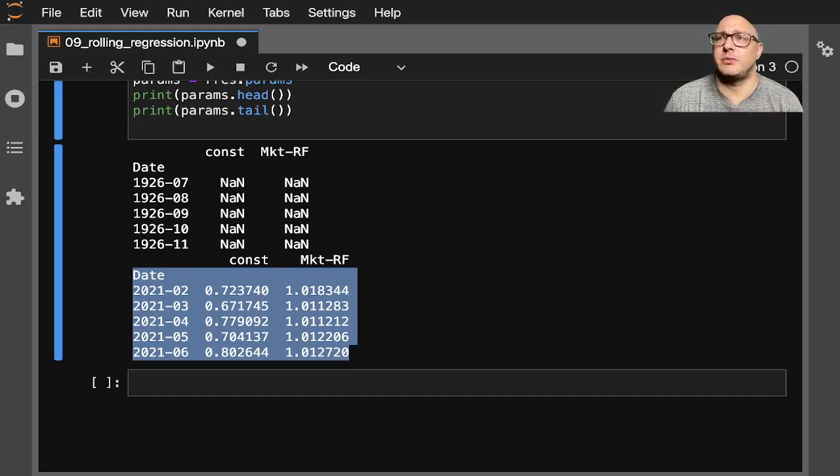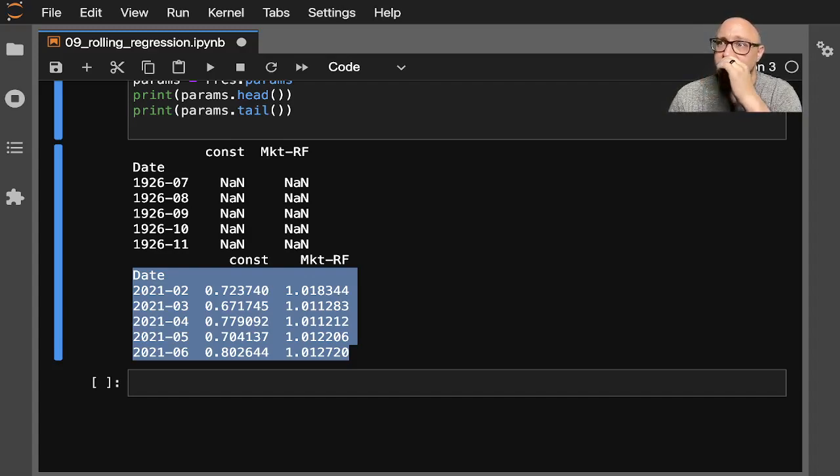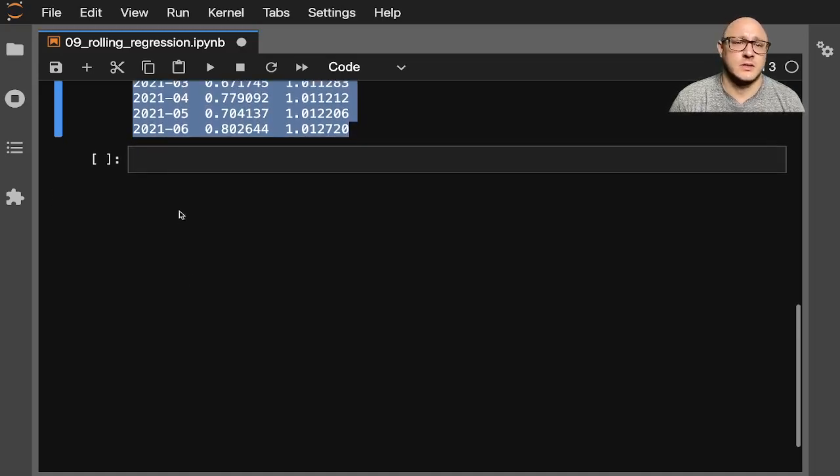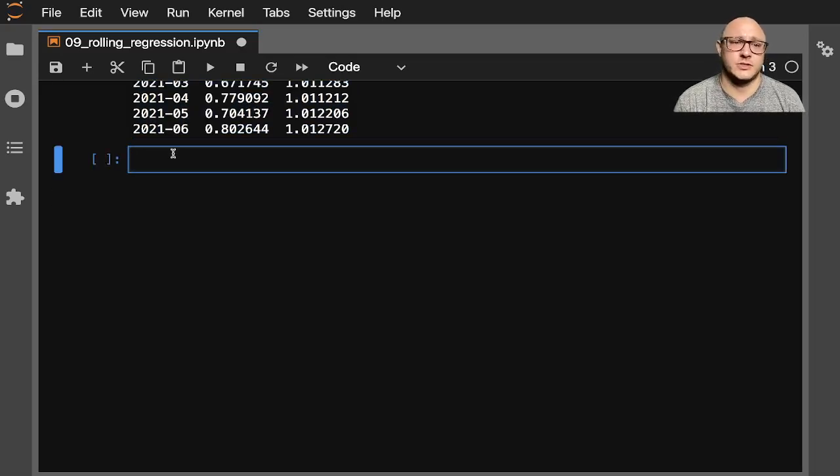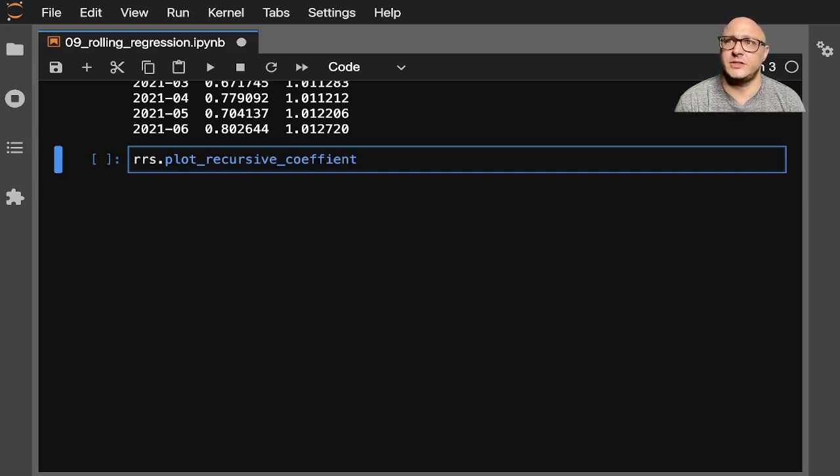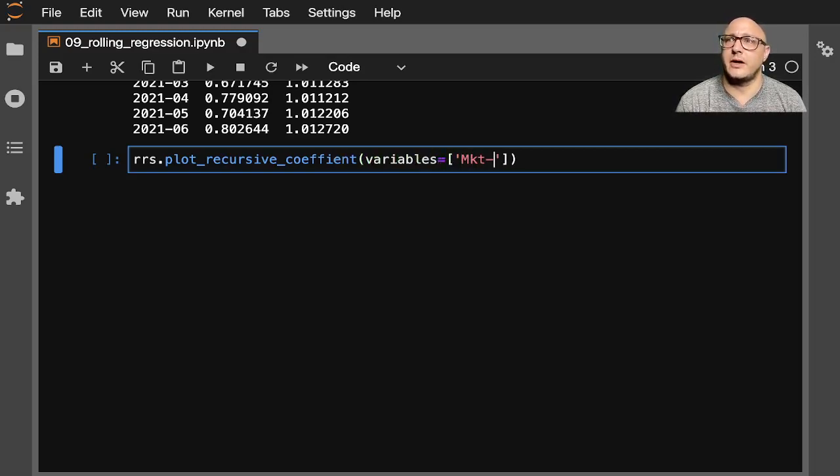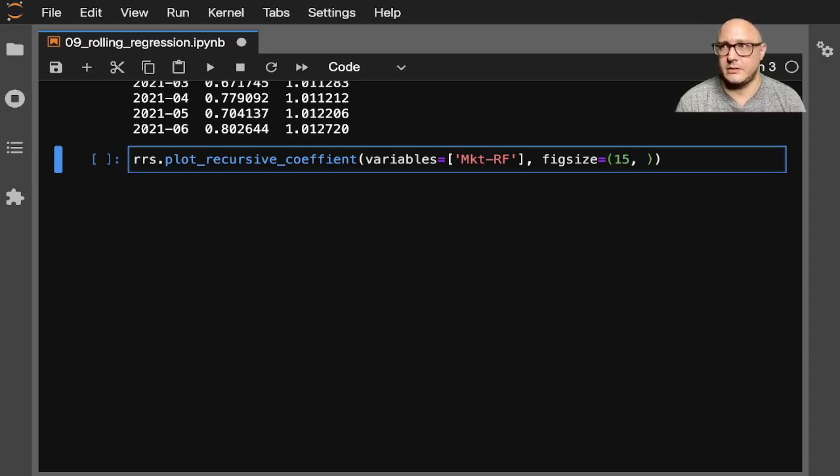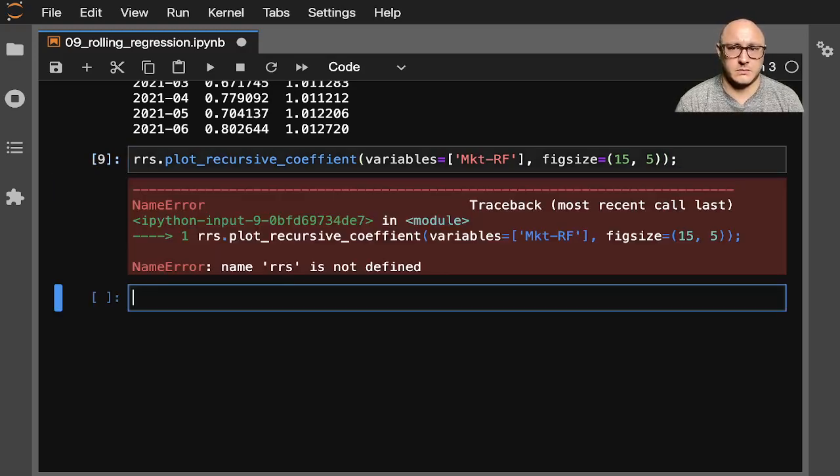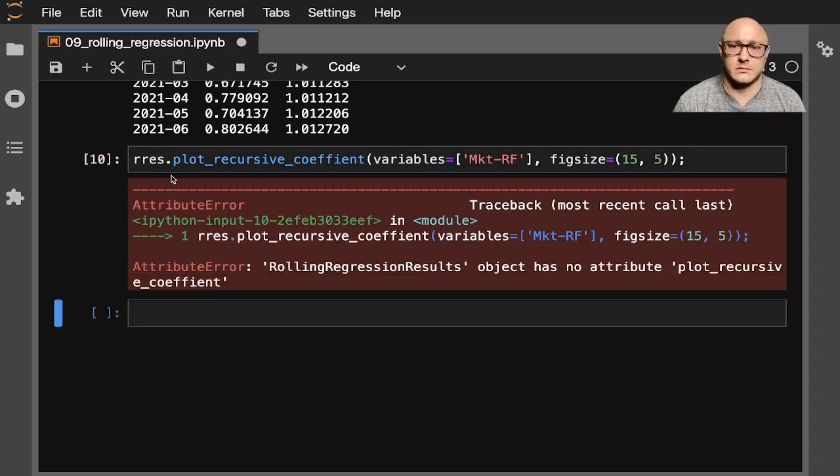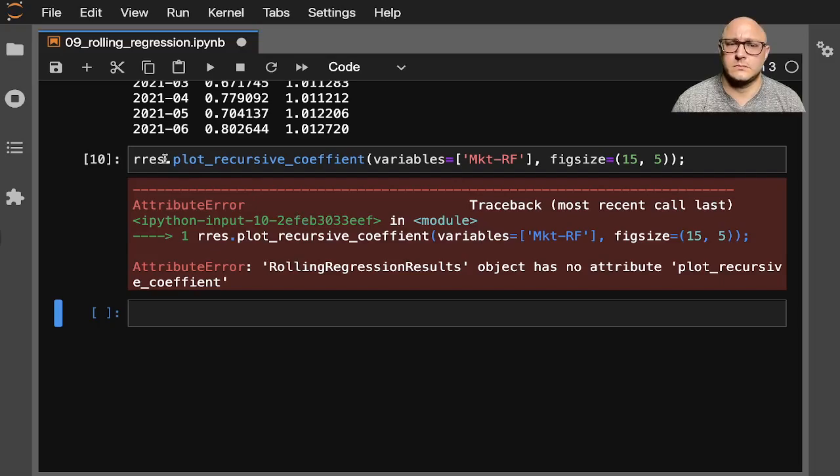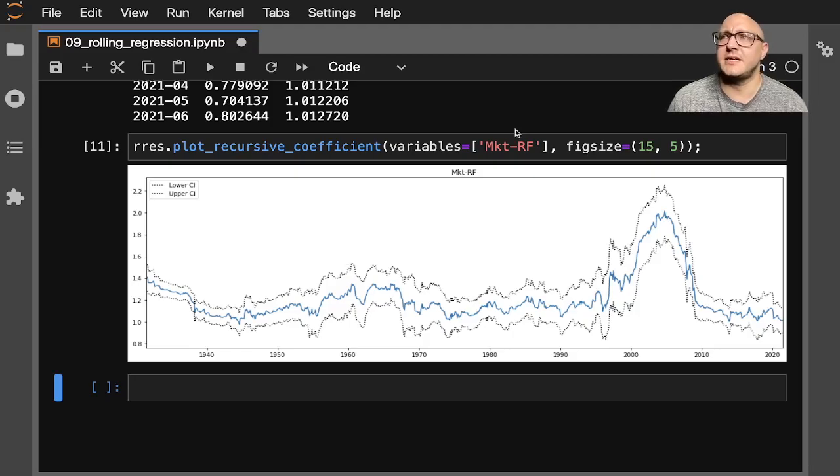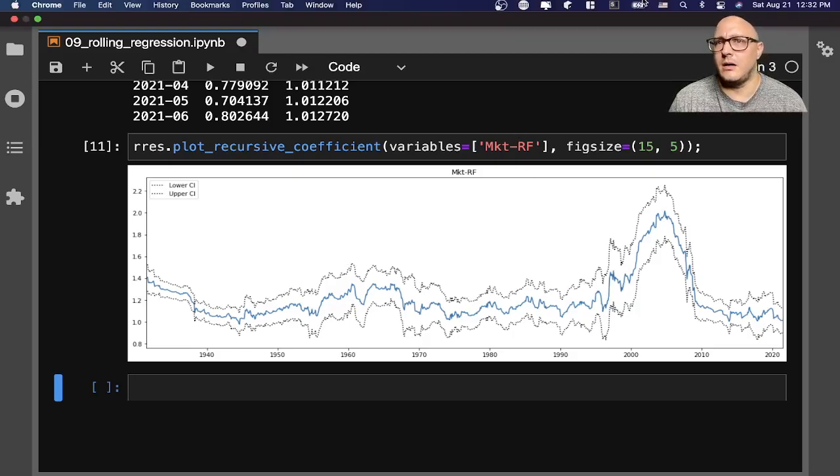All right, so now let's go on and actually plot out our recursive plot with our 95% confidence interval. And our alpha will be false here because we want to omit the constant column if it's going to be present. So let's do rrs.plot_recursive_coefficient with variables being our market_rf, and our figure size, we want this to be a little bit long and kind of short. There we go, just need to reconfigure our spelling. So here we can see that we have our market_rf.